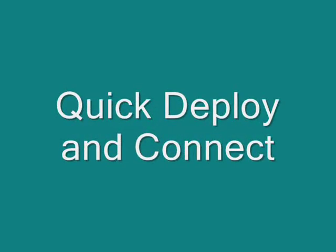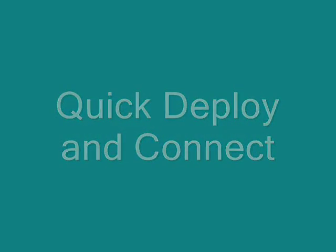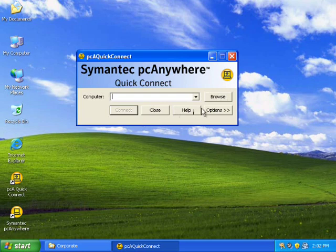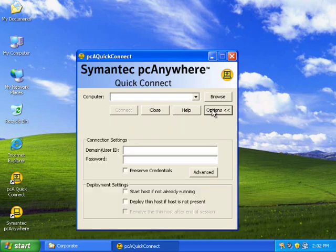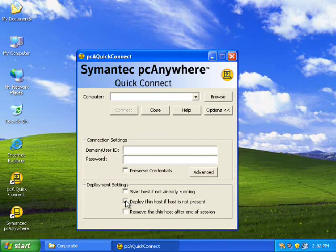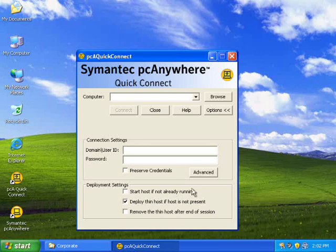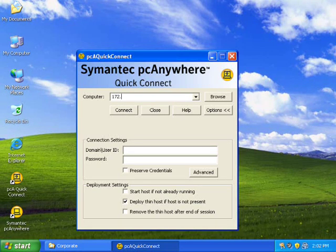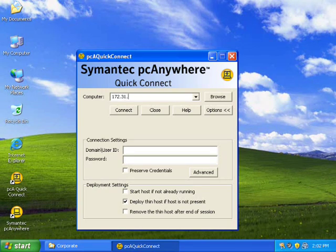The next cool thing that I found in this particular one is deploy and connect. Which is actually a thin host deployment functionality of the full product PC Anywhere. Which is available on a button click. Where the thin host gets deployed to a host machine.